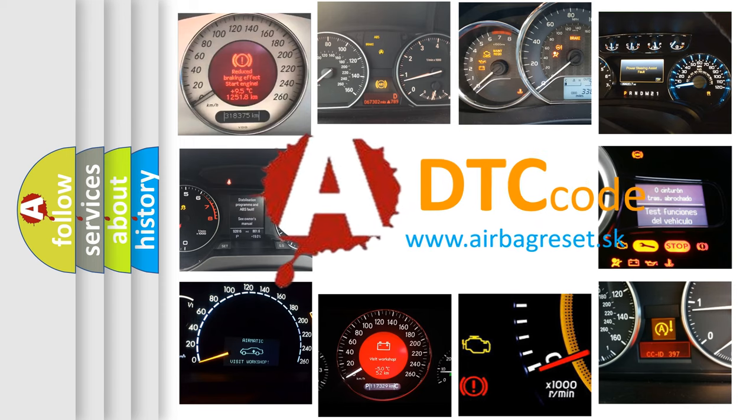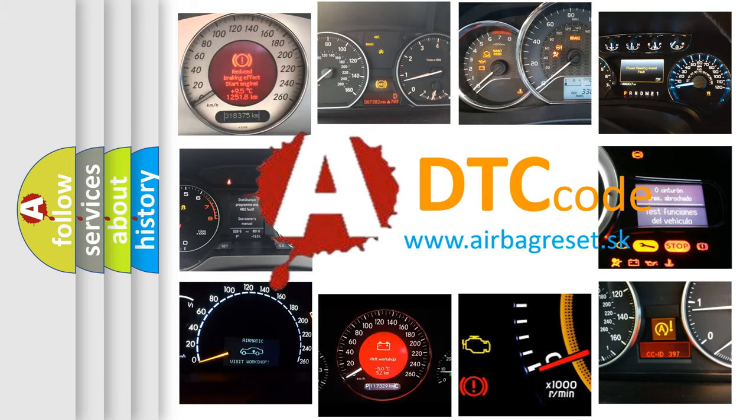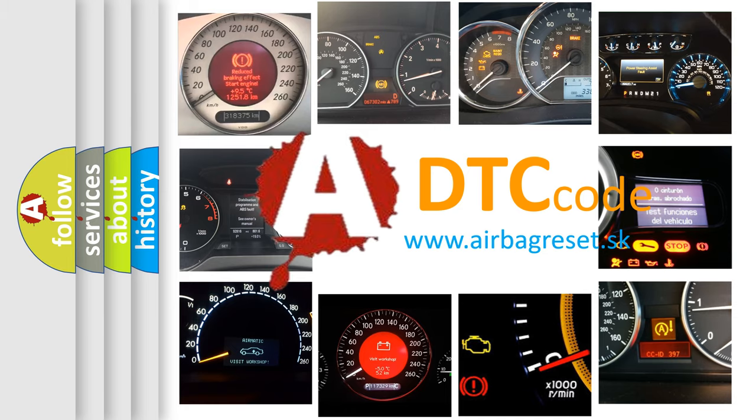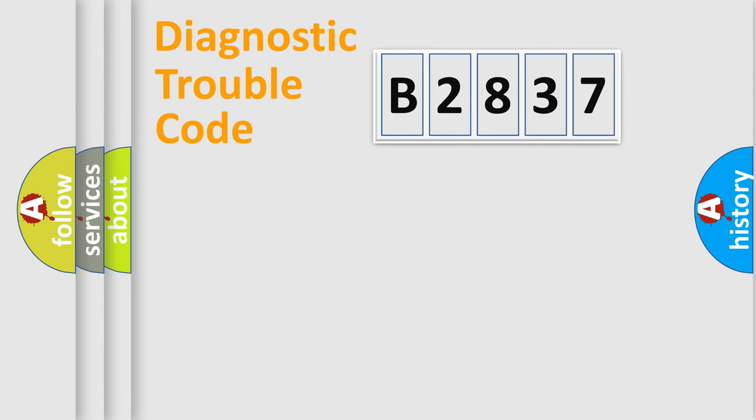What does B2837 mean, or how to correct this fault? Today we will find answers to these questions together.